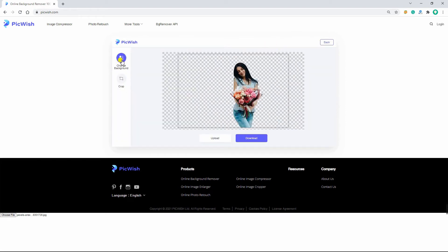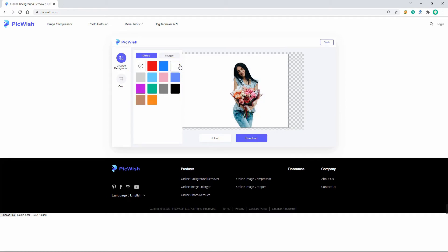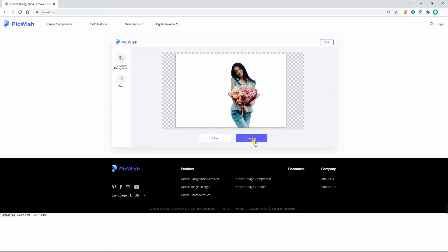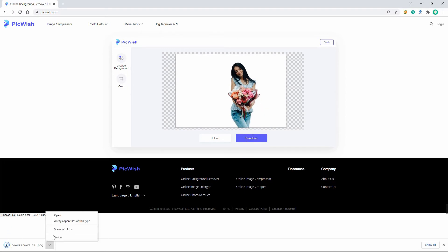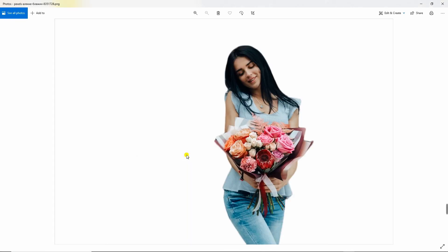Click change background, then select color and add the white new background for your photo. Click download to save your work. And this is how you can transform your photo with a white background with the help of this tool.